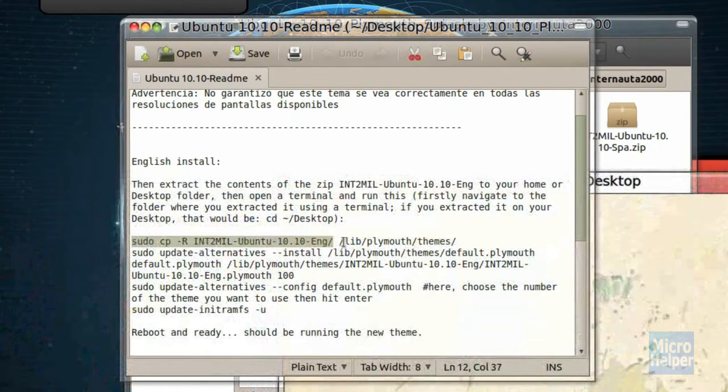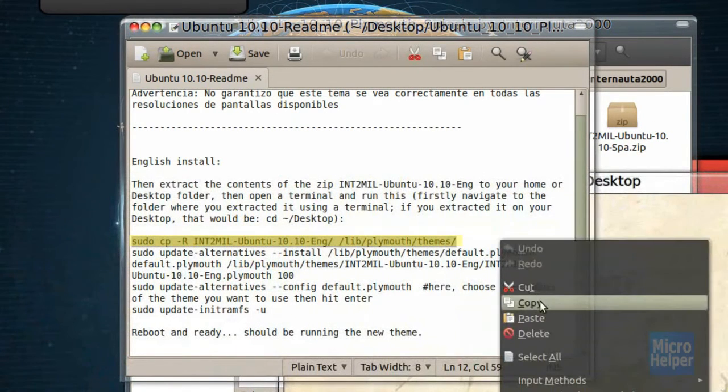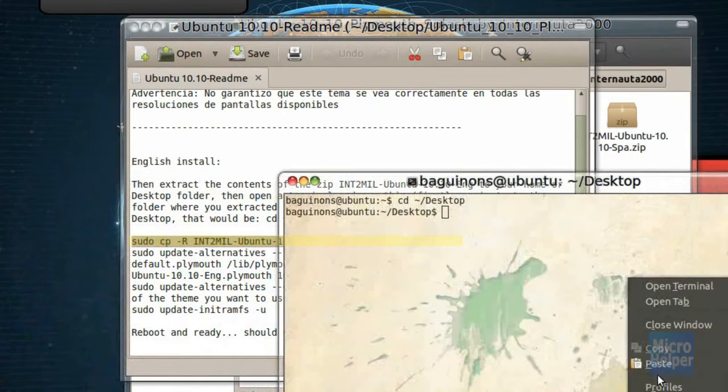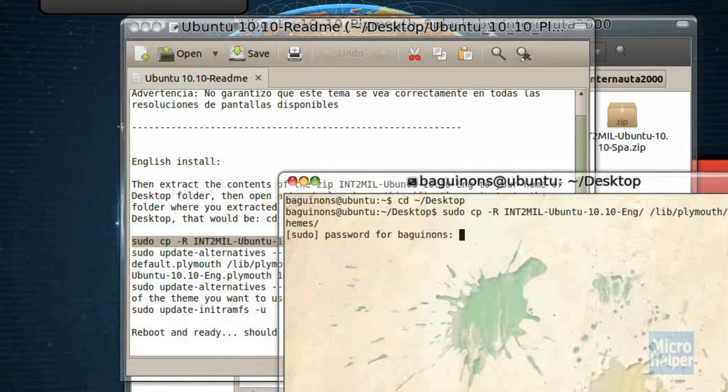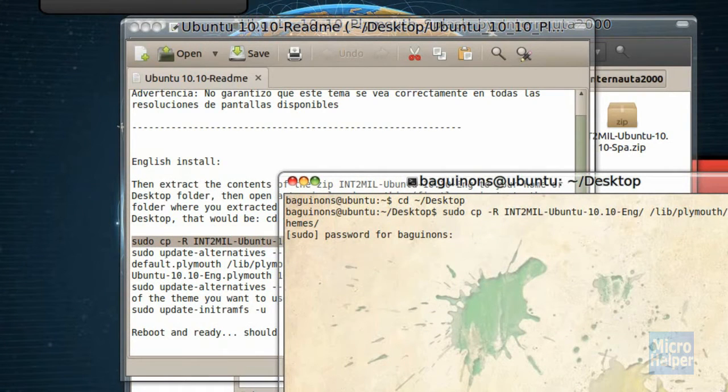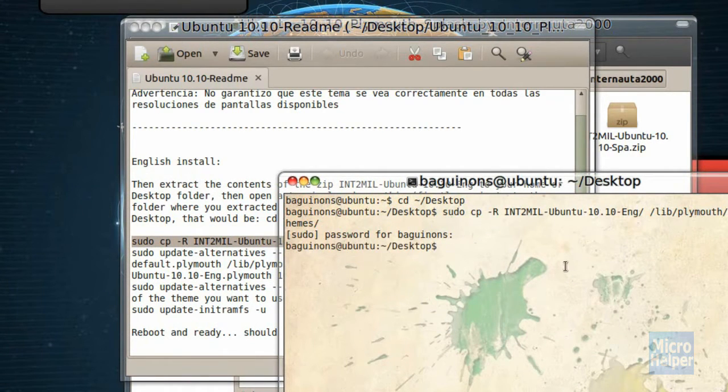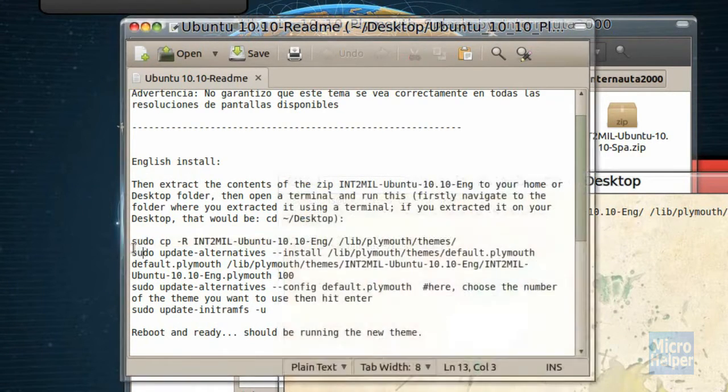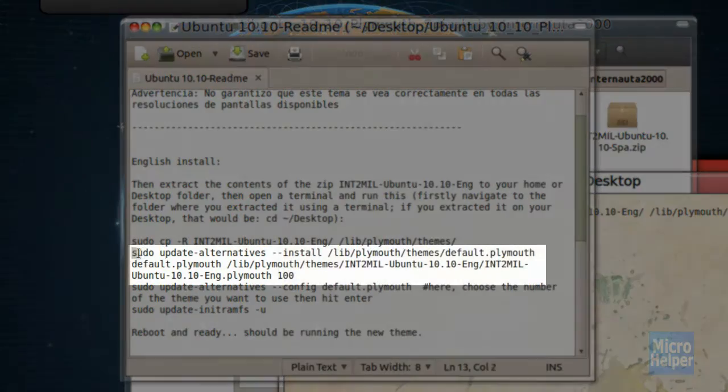After that's done, you'll see sudo scp. This one right here. Copy this first line. Paste it. And it'll ask for your password. Of course, type in your password.